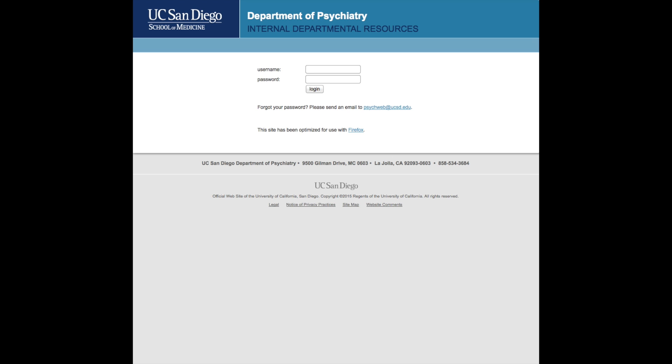Welcome to the training module for the Clinical Leave Utility. Log in using your username and the temporary password that was provided to you.